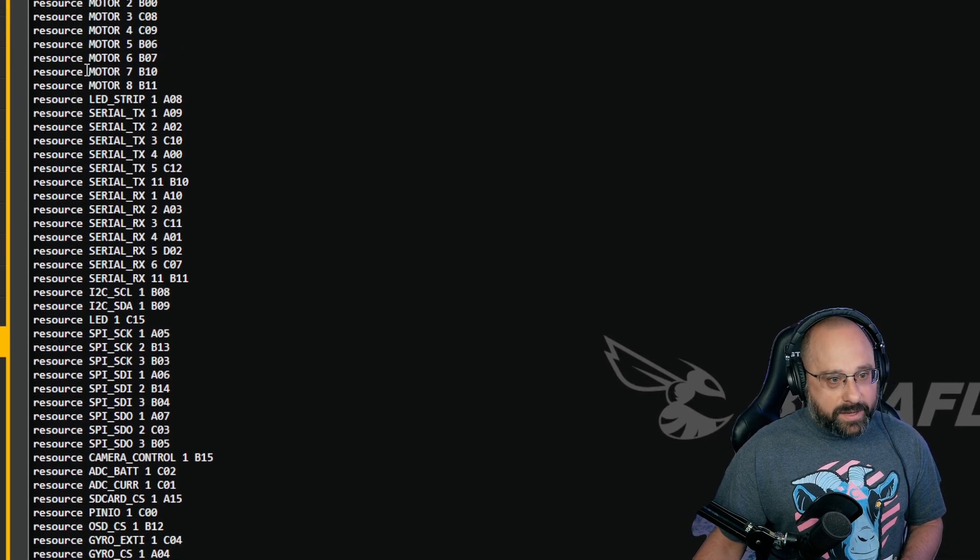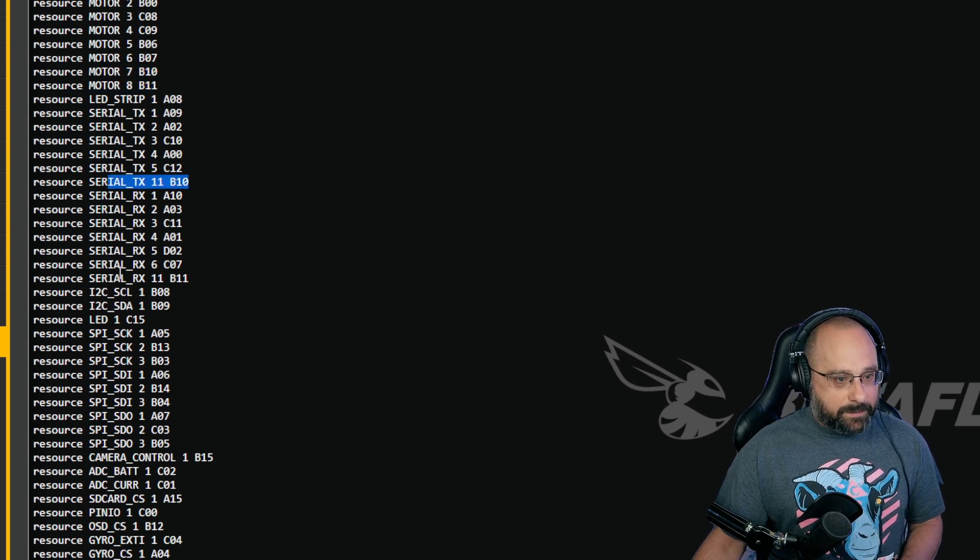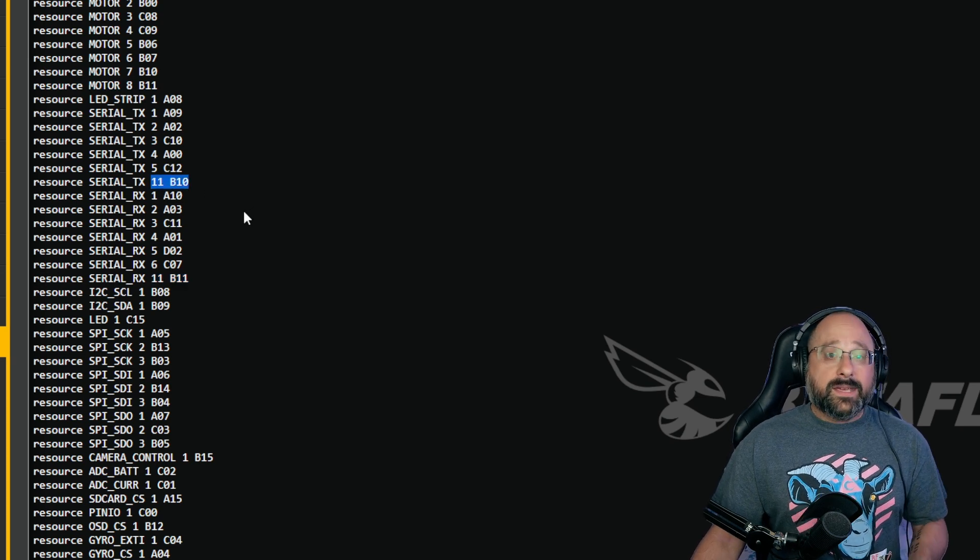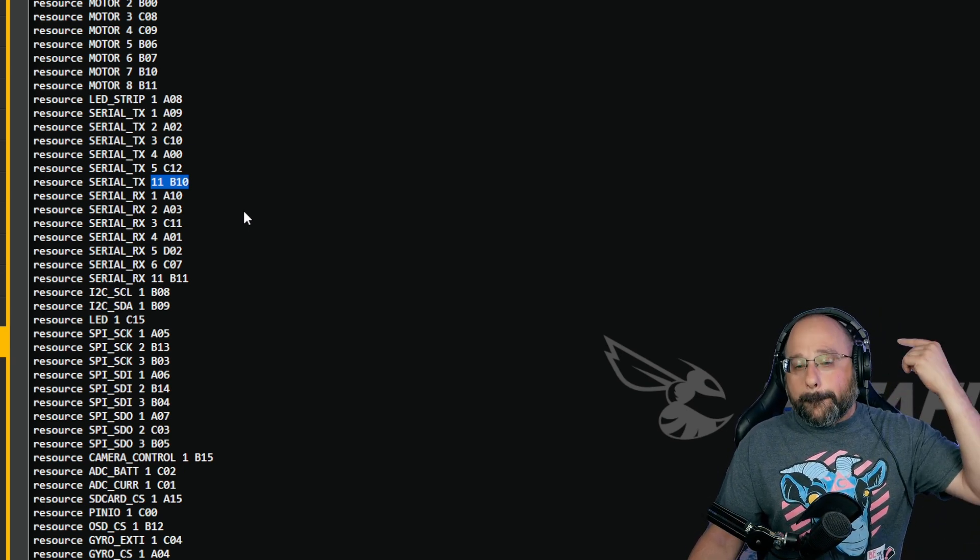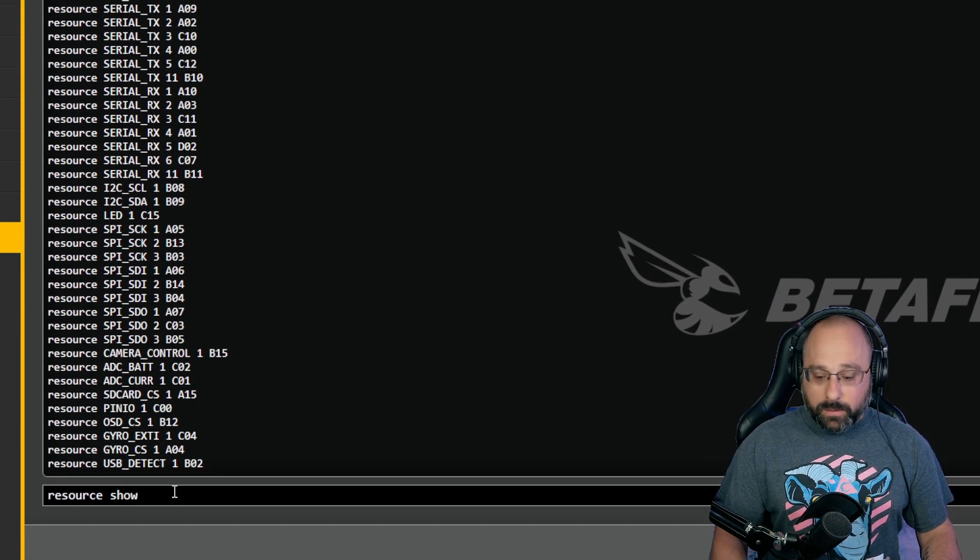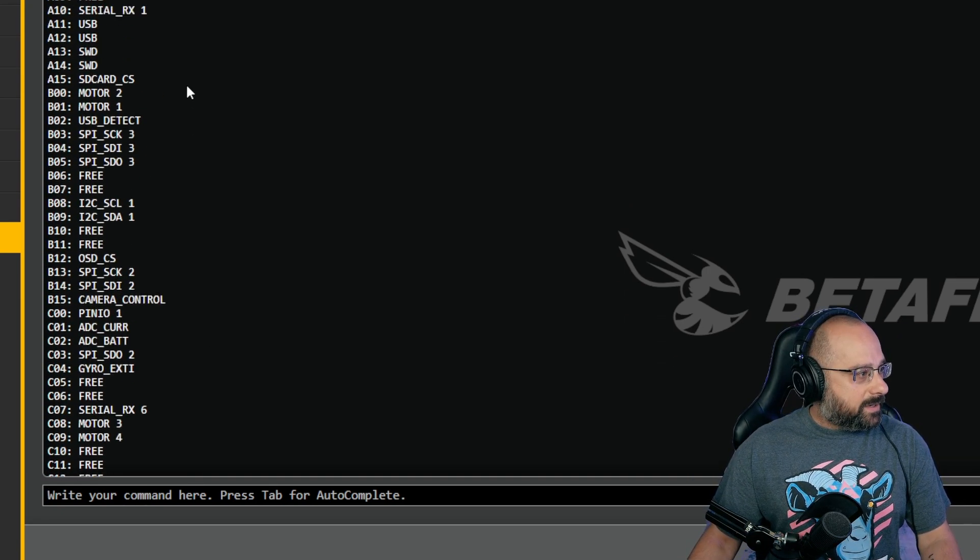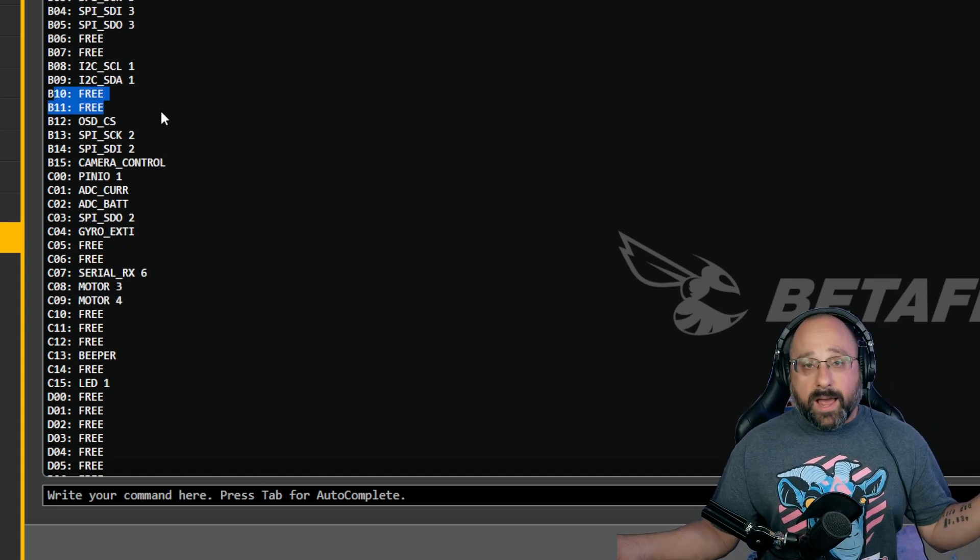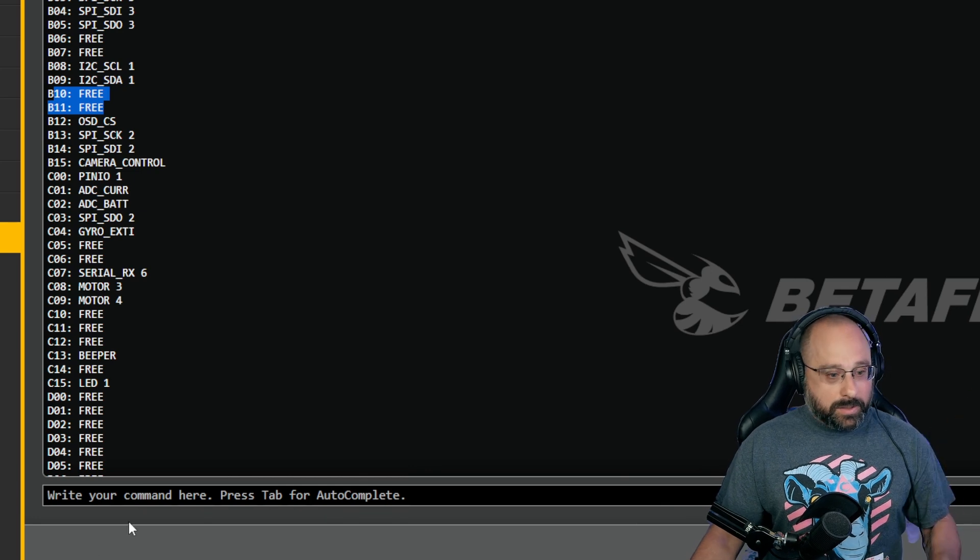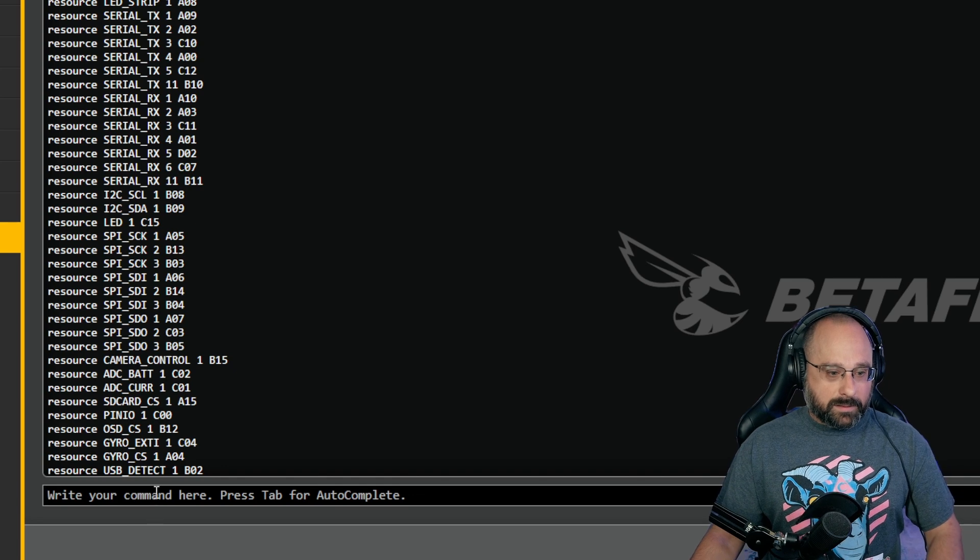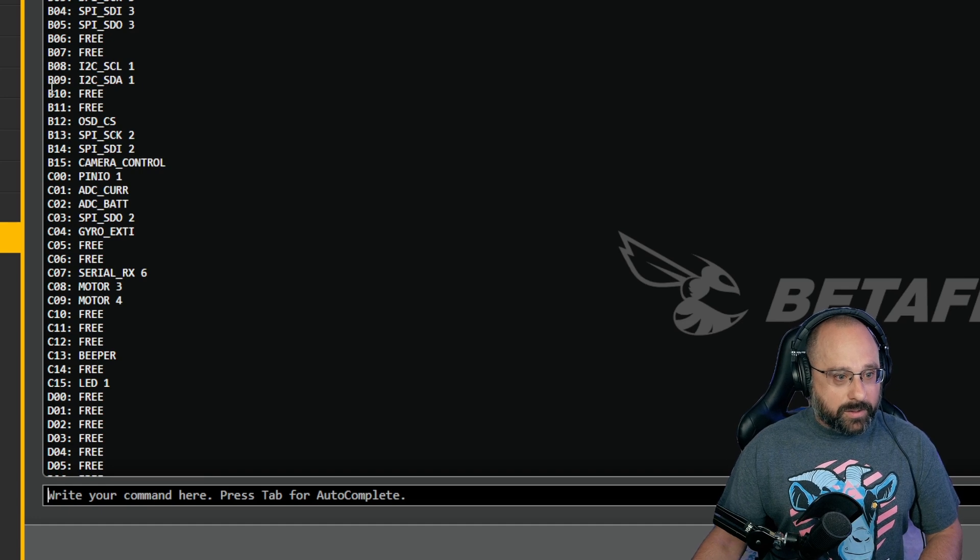Do you see that motor 7 is on B10 and motor 8 is on B11, but also serial TX 11 is on B10 and serial RX 11 is on B11? How can there be two things on the same pin? The answer is there can't. Because the resource command is not showing you what is on the pin, it's showing you what might be on the pin. How do you know what's actually on the pin? You type 'resource show'.